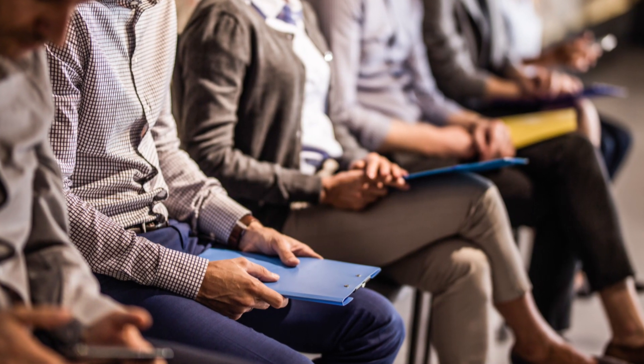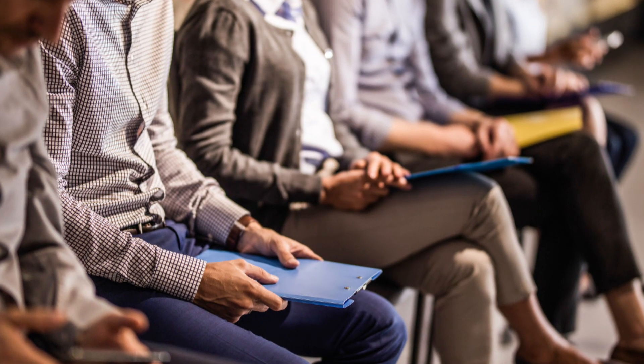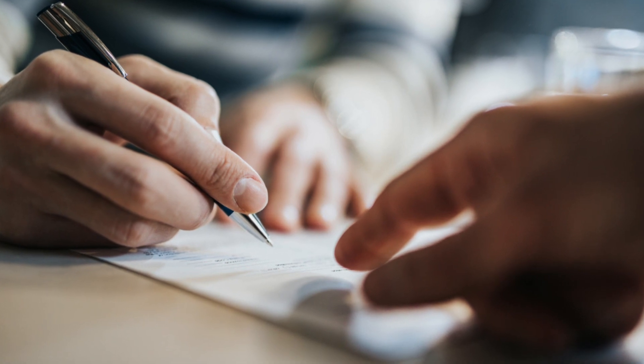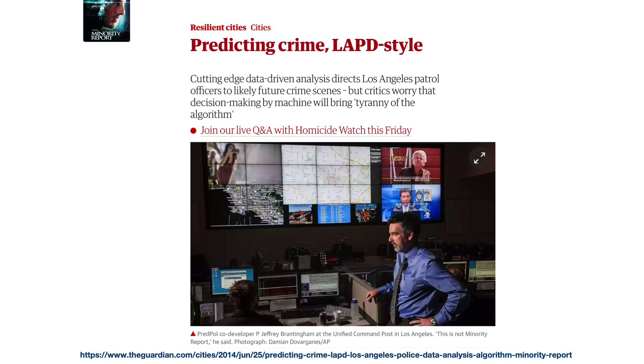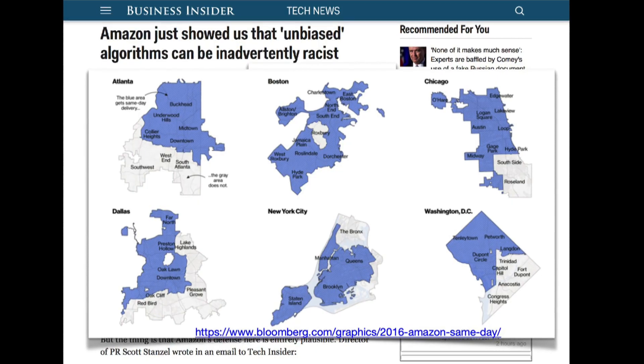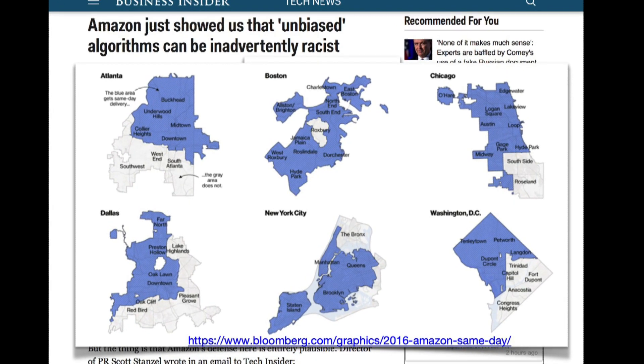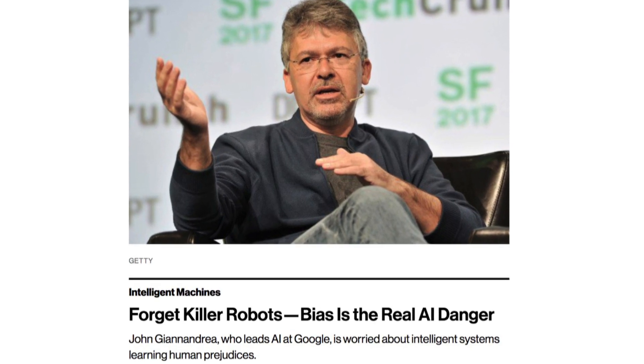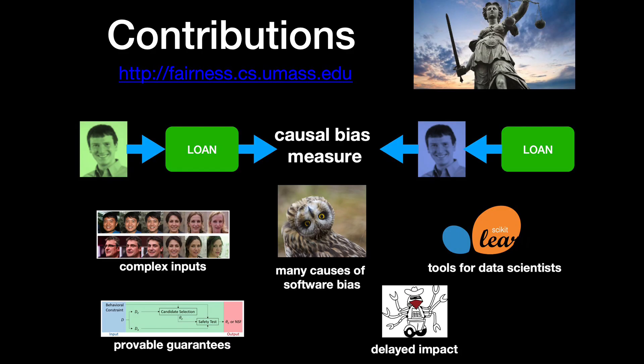There are systems that decide whether somebody should be interviewed or whether somebody should get a job. There are systems that decide whether somebody should get bail. There are systems that decide whether somebody should get a loan. And again and again in the media we've seen examples of these systems discriminating against minorities, discriminating against women, and also there are examples of it recommending really deadly treatments to patients.